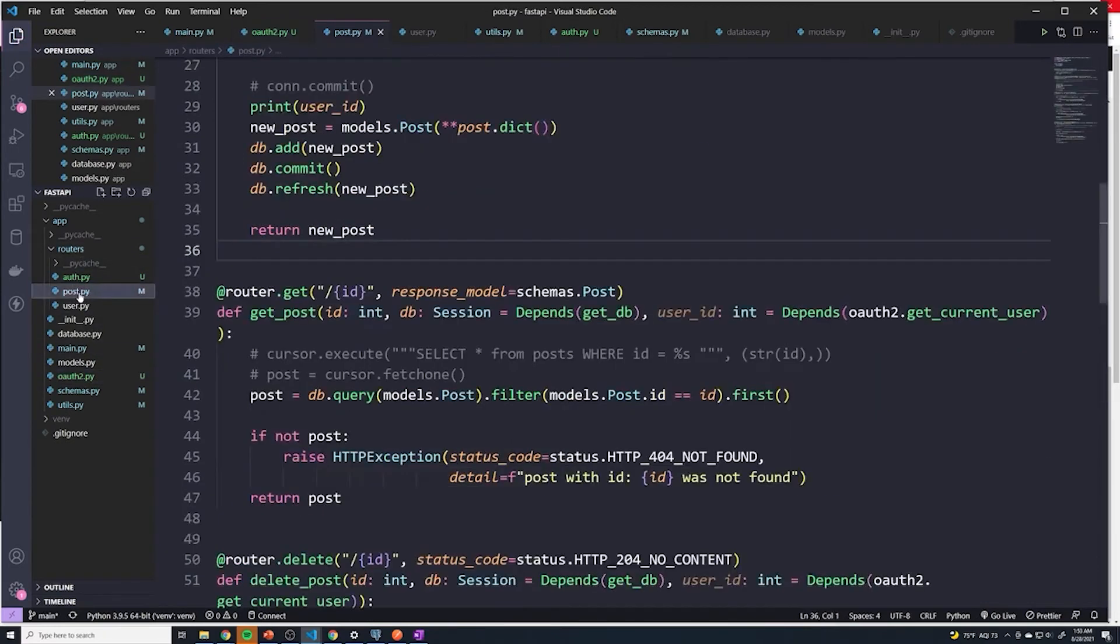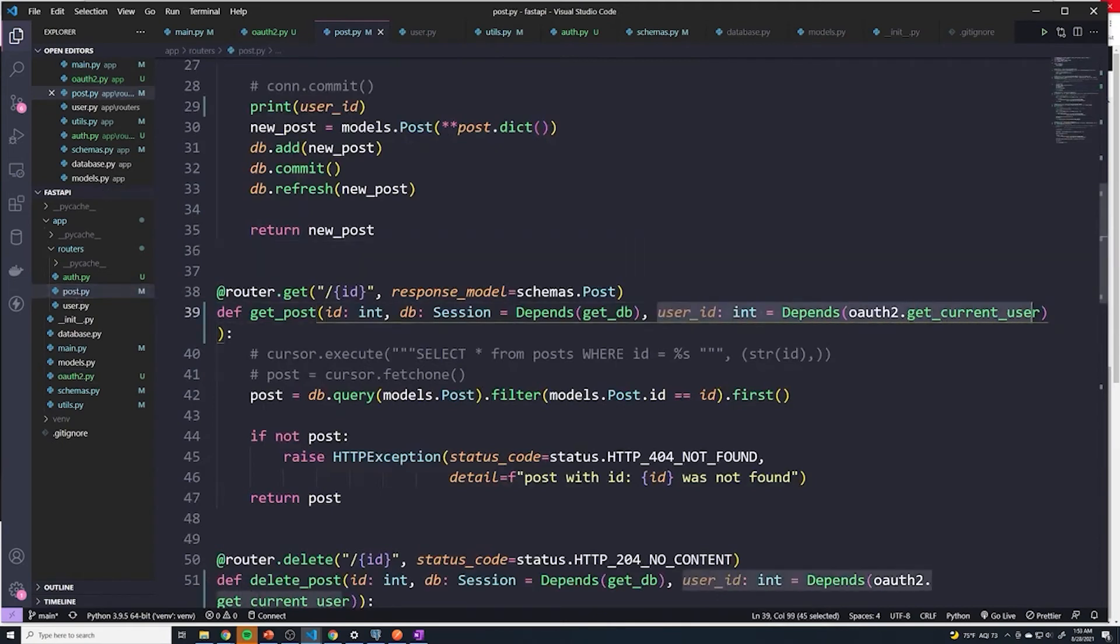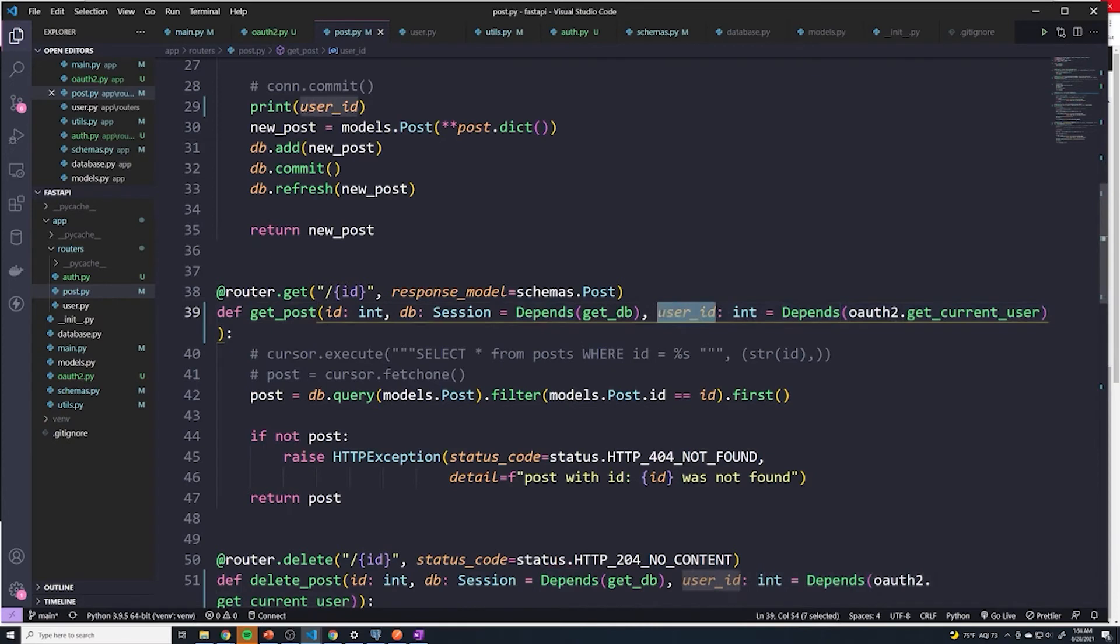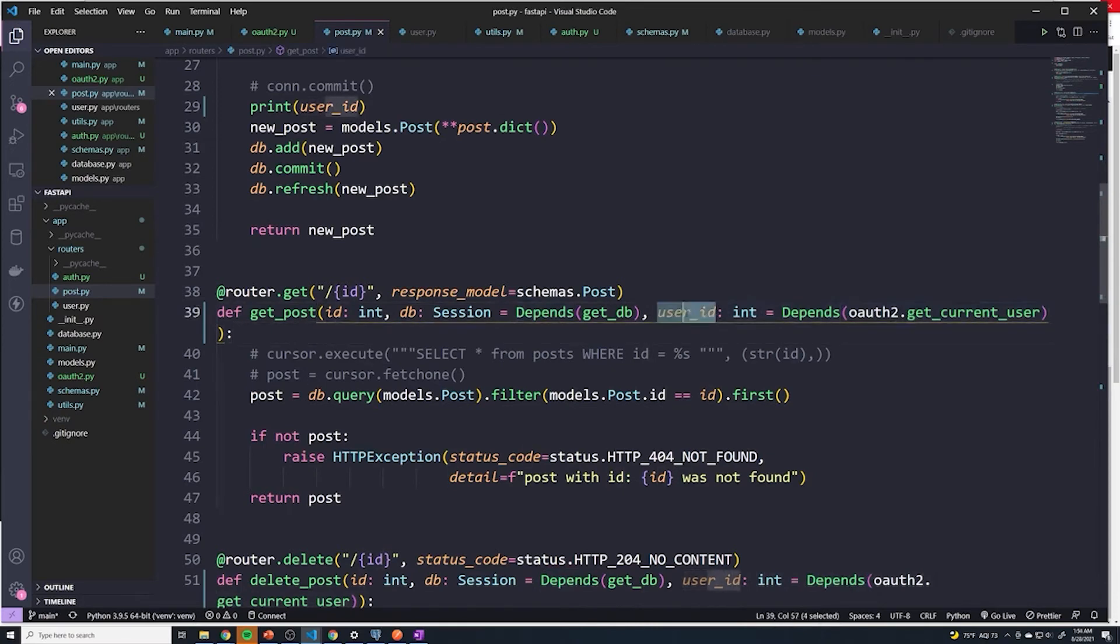And then in our post at py, right, when we call this dependency right here, it's no longer returning the user ID. So I don't think it's a good practice to call this user ID anymore, because it represents a user.